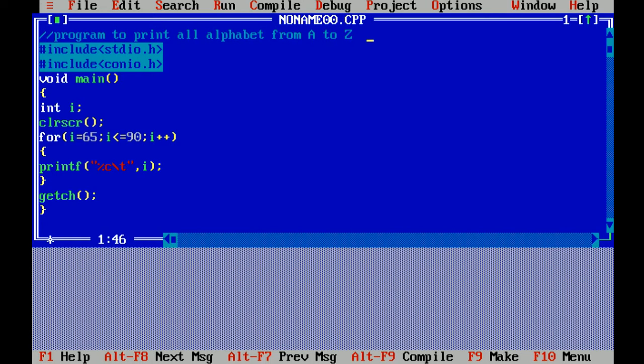Now the main function. Void is a data type which doesn't return any value, and main is the main function of the program. By default it is int main, that means it will return an integer value. Curly braces open, which means beginning of program.